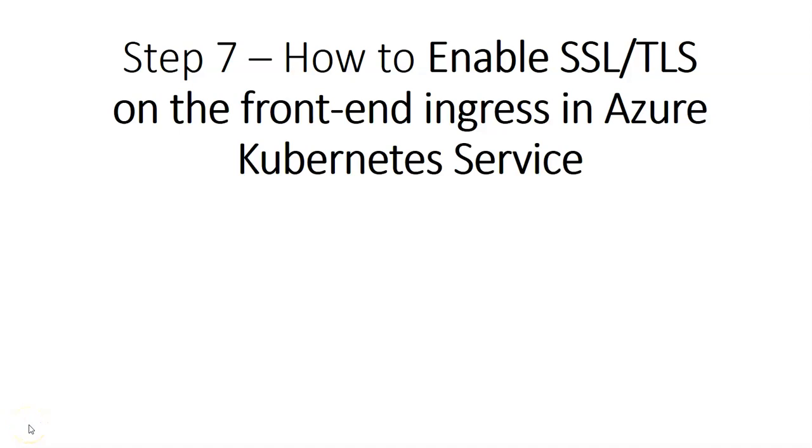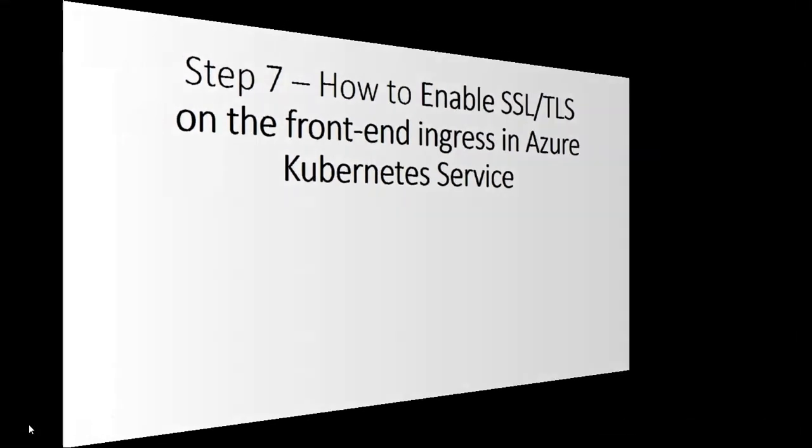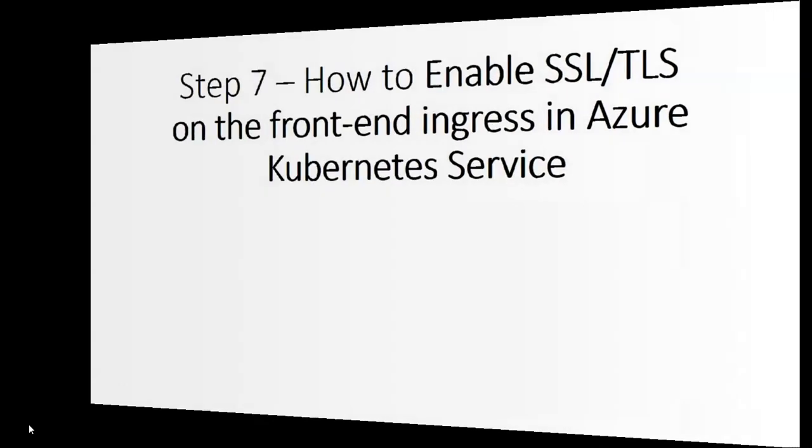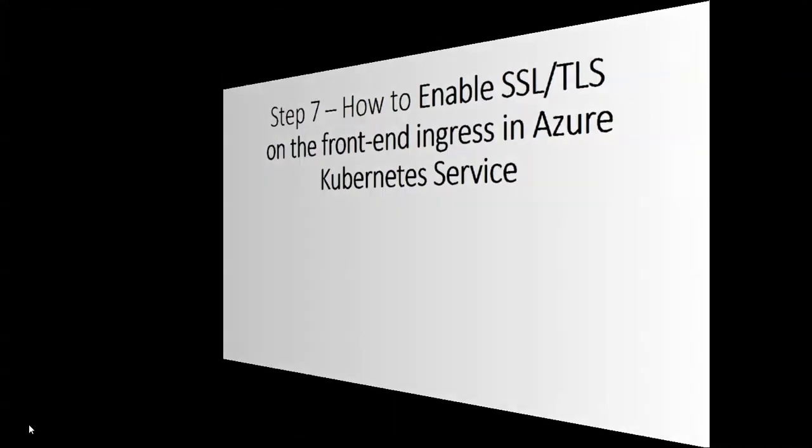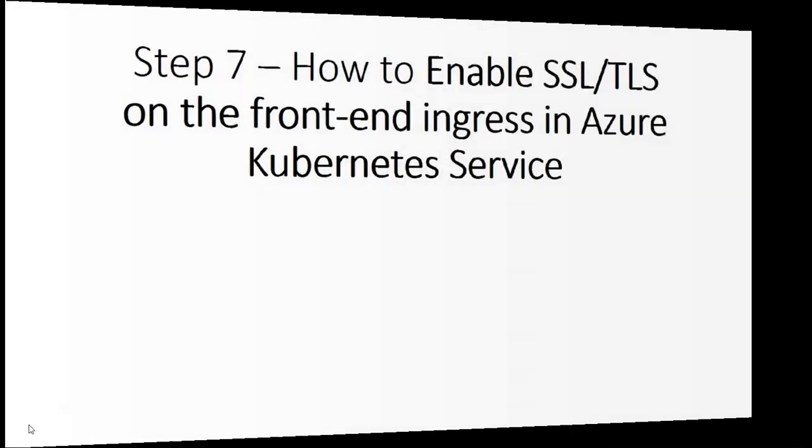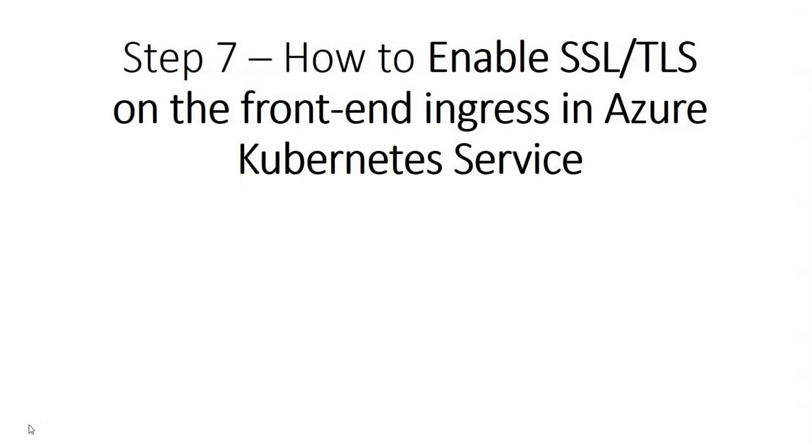My name is Ashish and in this video we will see step 7 in which we'll see how to enable SSL or TLS on the front-end ingress in the Azure Kubernetes service.